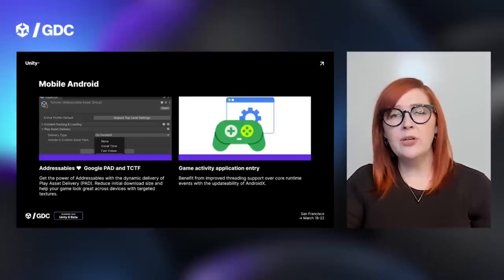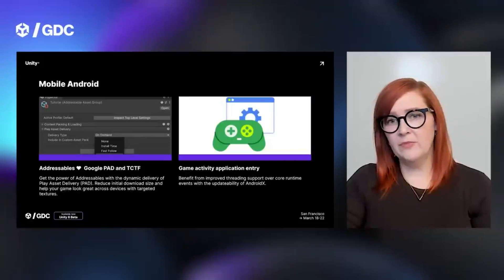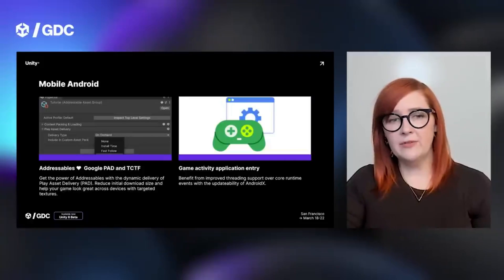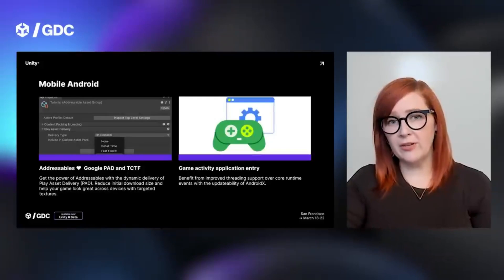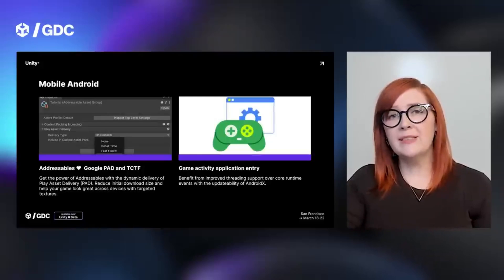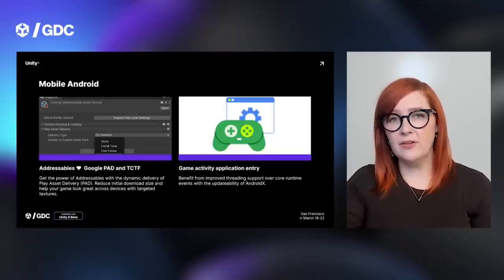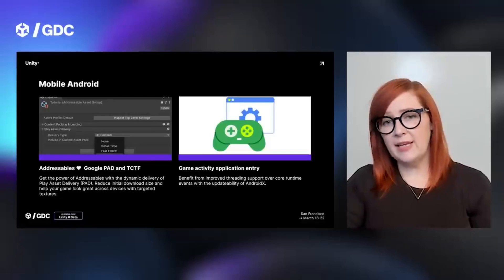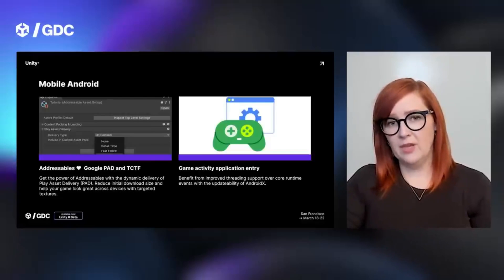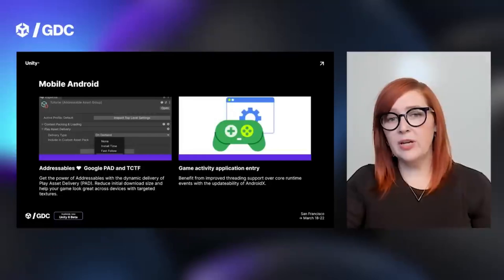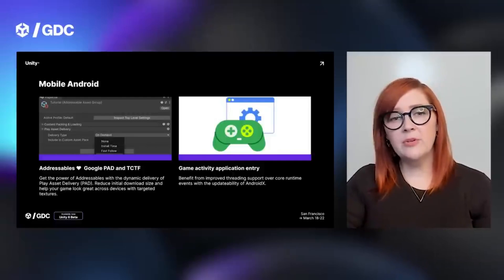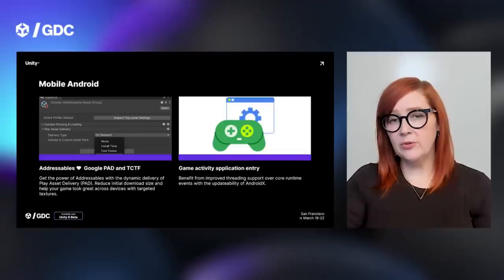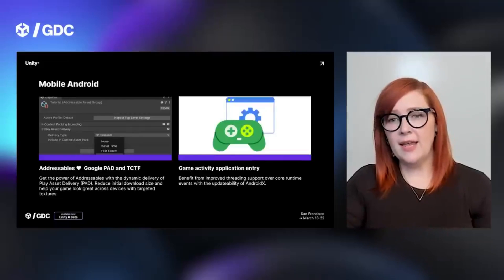On the Android side, there's support for Play Asset Delivery, which gives you the ability to reduce the initial download size of your game and stream in the rest as you need it. On top of that, there are new streaming capabilities and compression options so you can download the texture set most appropriate to the device — 512x512 textures for low-end devices, or 4K textures for high-end devices.